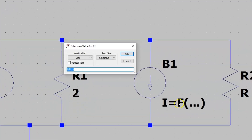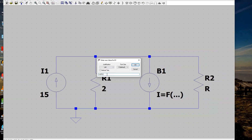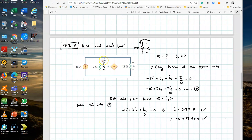Change the expression so the current is controlled by the current flowing through R1. Type I(R1) as the expression. This sets the dependent current source equal to the current flowing through R1. If there is a multiplying constant — for example 0.5 or 3 — you can multiply it by I(R1) in the expression.